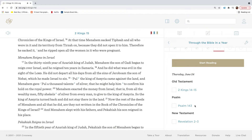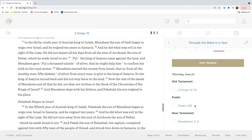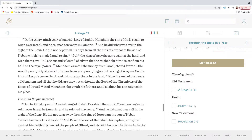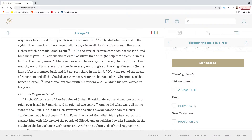At that time Menahem sacked Tifzah and all who were in it and its territory from Tirzah on, because they did not open it to him. Therefore he sacked it, and he ripped open all the women in it who were pregnant. In the thirty-ninth year of Azariah, king of Judah, Menahem the son of Gadai began to reign over Israel, and he reigned ten years in Samaria. And he did what was evil in the sight of the Lord. He did not depart all his days from all the sins of Jeroboam the son of Nebat, which he made Israel to sin.